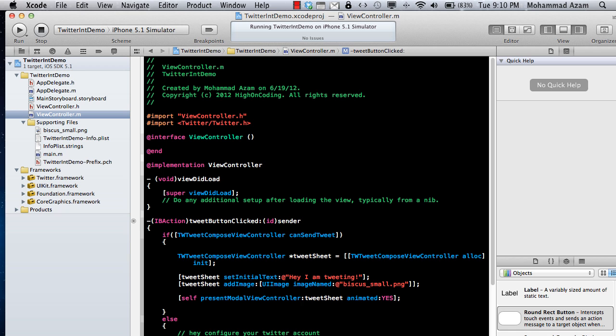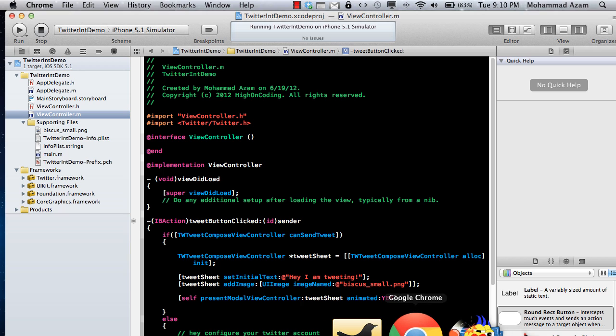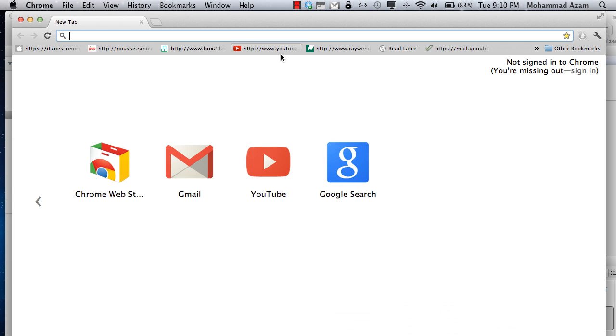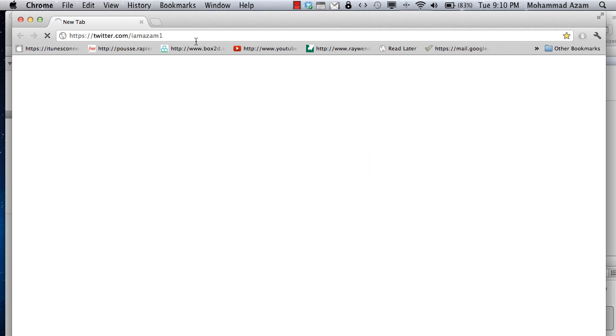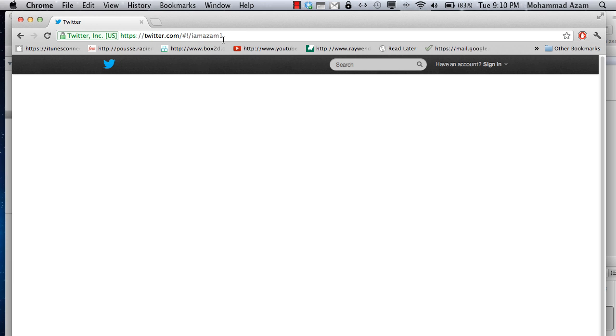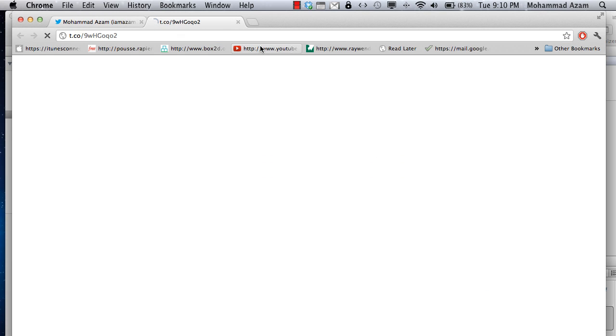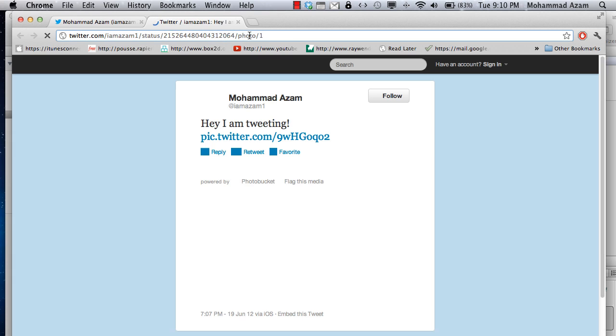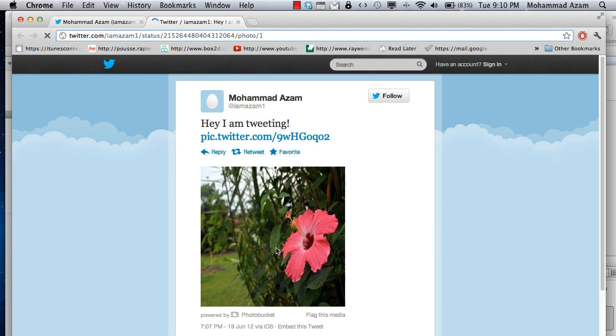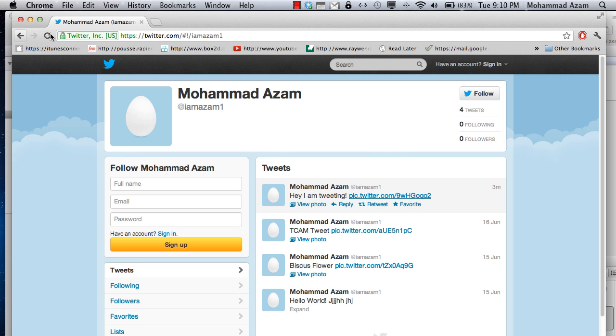And you can actually check that the tweet is actually gone. So if I go over here, right now I think it's 9, 10 p.m. or something. So here is the tweet. Hey, I'm tweeting. And if you click on the image, you will see that it is tweeted with the flower or whatever the image that I attached.